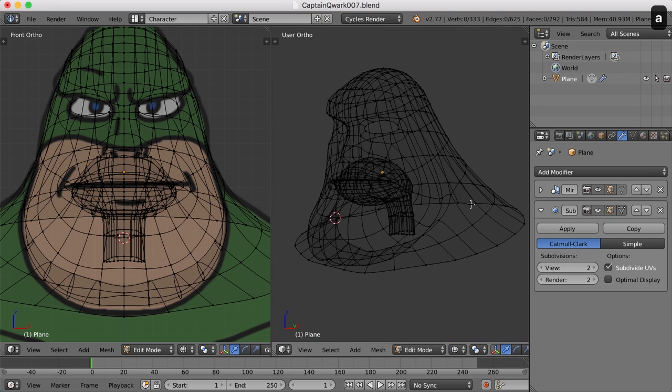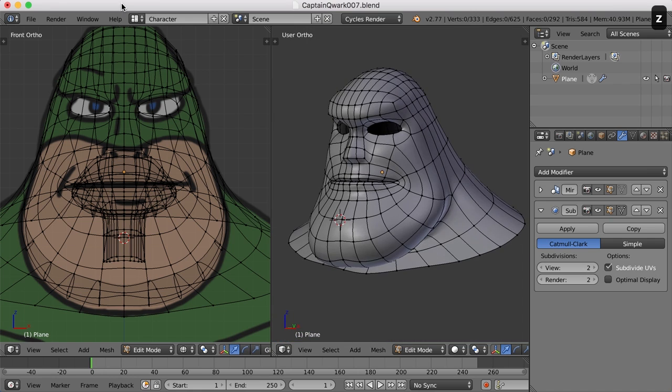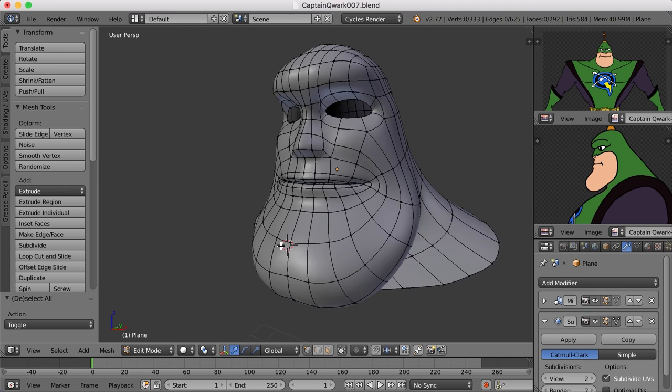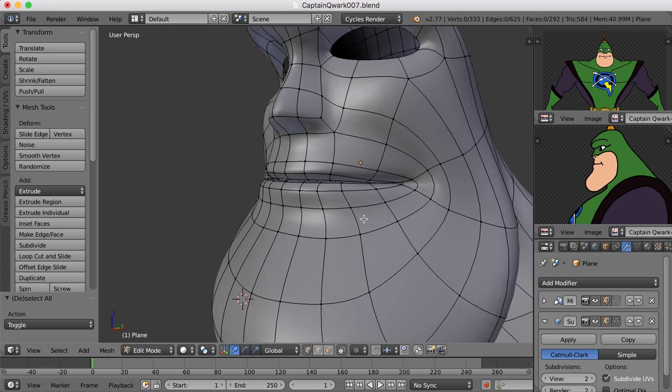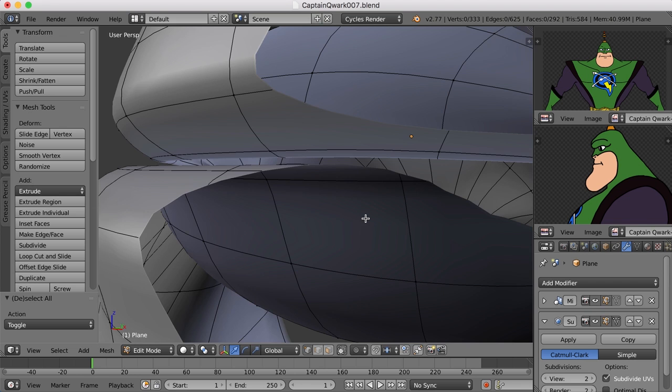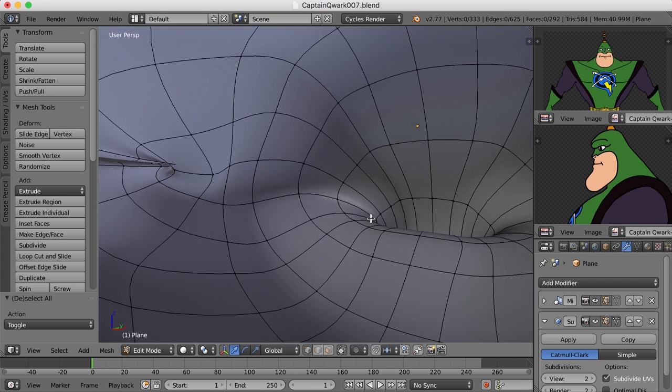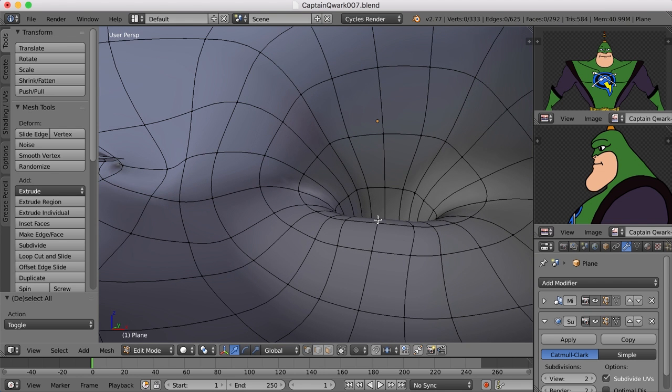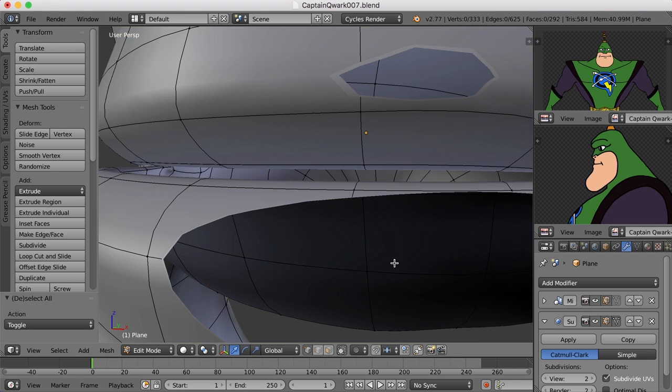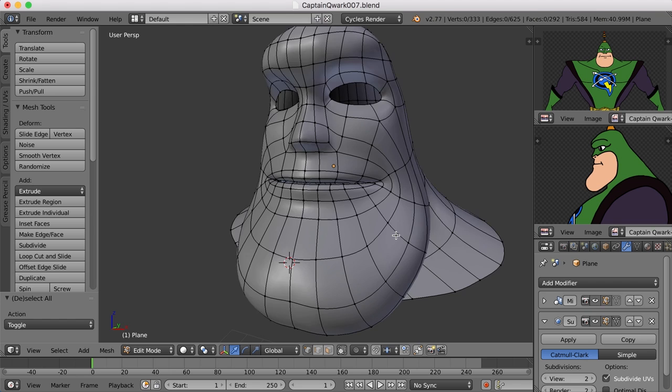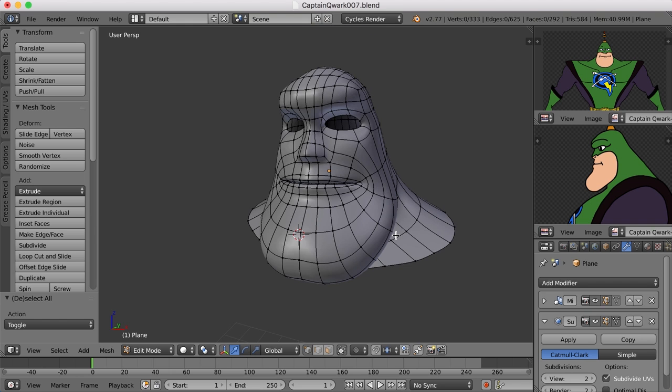So now we have a mouth that has space in it for the tongue and the teeth and has a throat that bends down into the character so you can't see through it into empty space. So in the next video we'll work on creating the tongue and maybe start on the teeth. See you then.